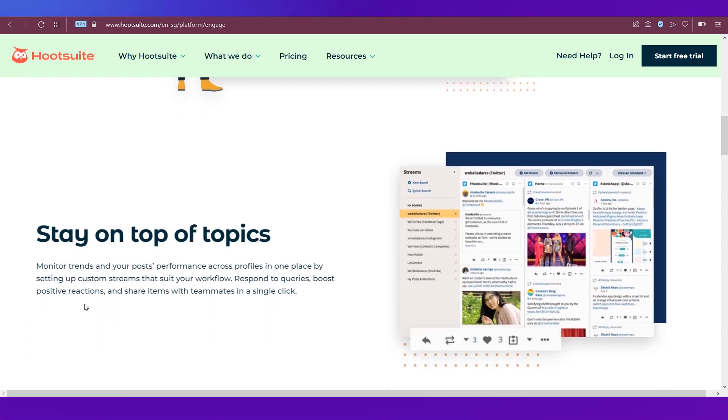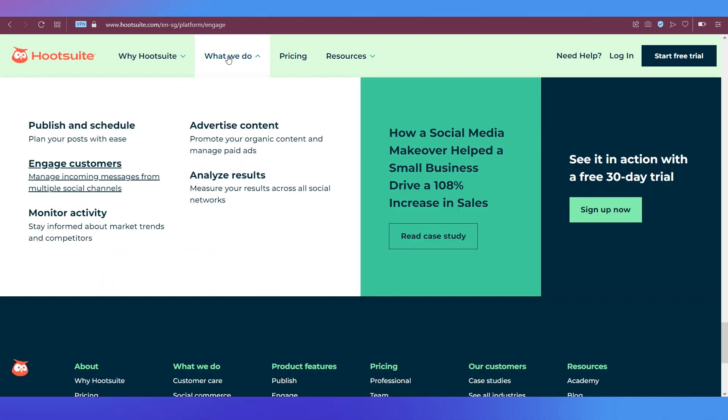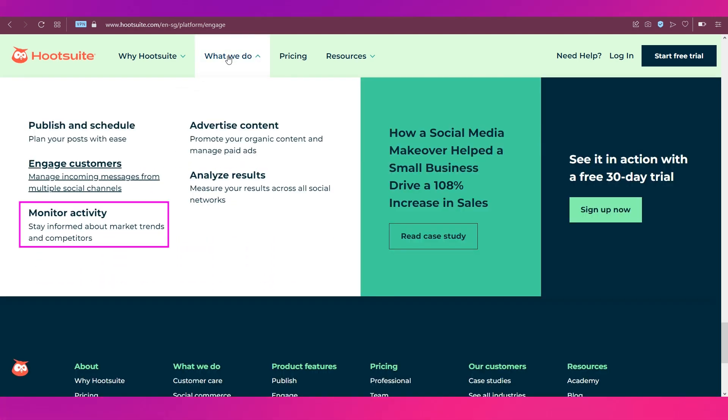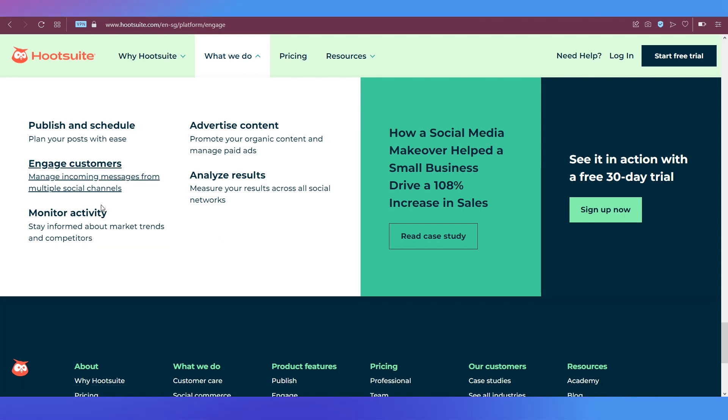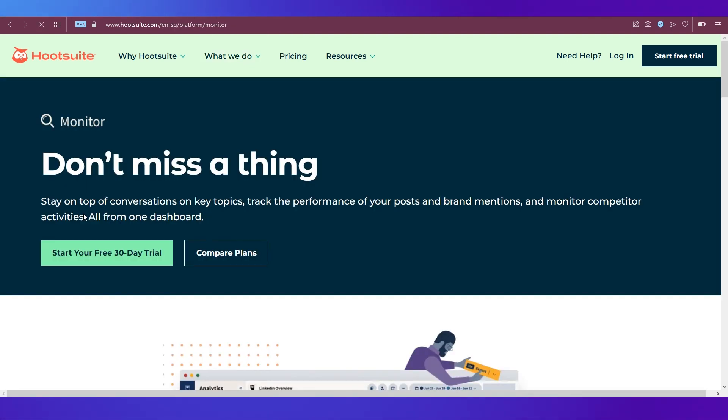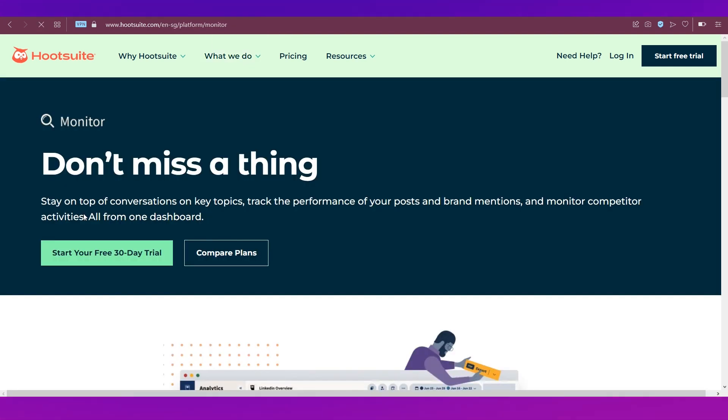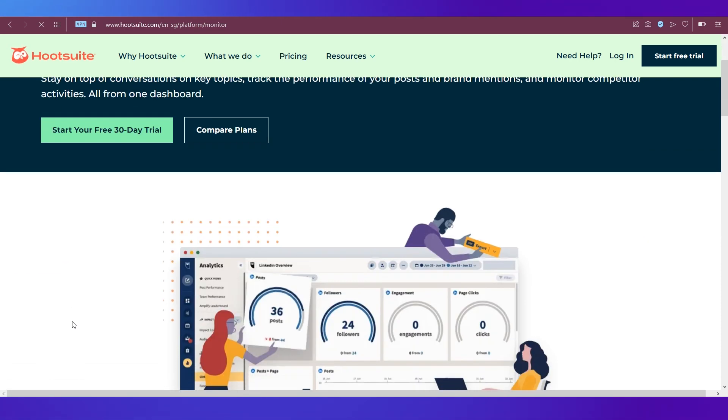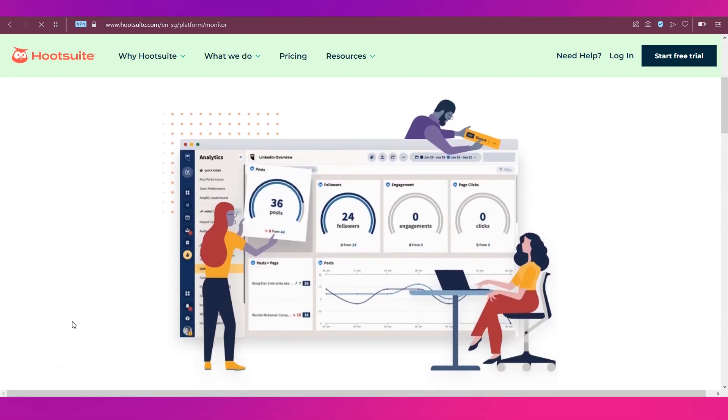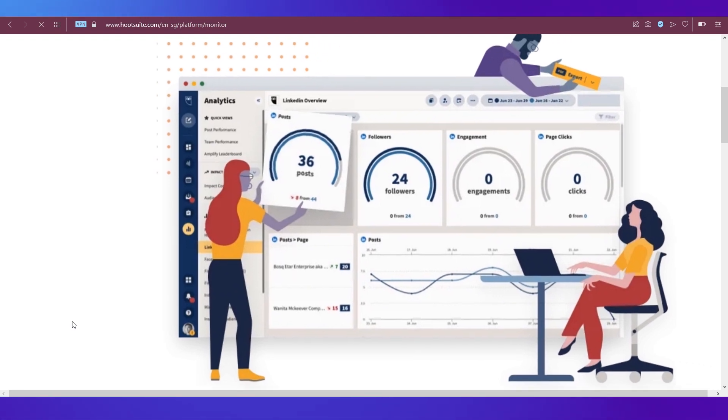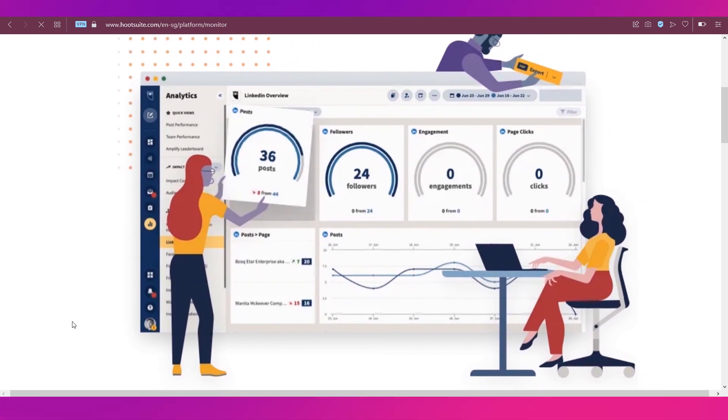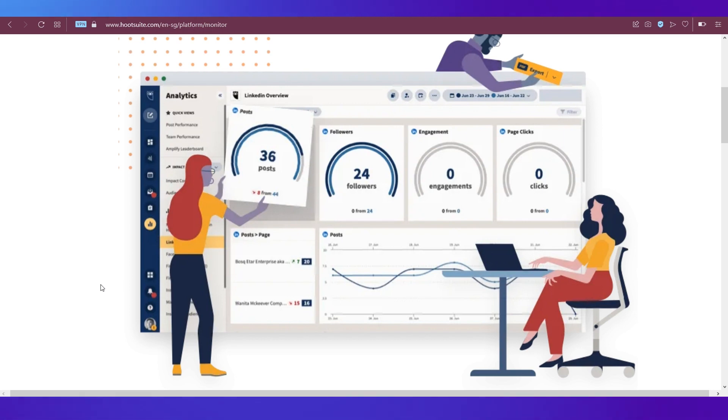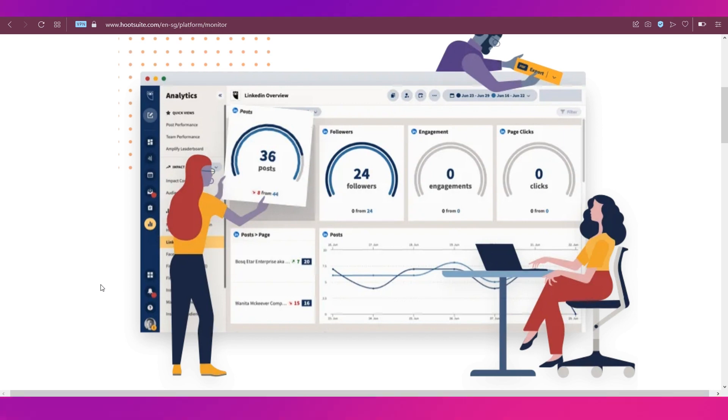The next feature is monitor activity. You can stay informed about market trends and competitors through Hootsuite. Basically, it allows you to not miss a single thing. It has this analytics feature, the screenshot of which is right ahead of you, and you can see your reach, how good your posts are performing, the engagement, page clicks, and there's a graph which allows you to study how you're performing on social media.